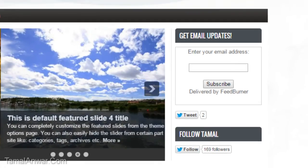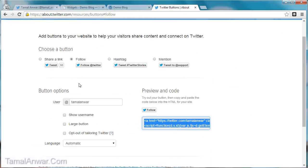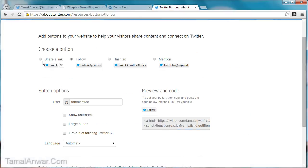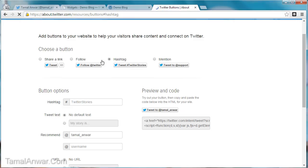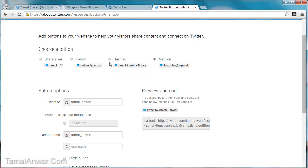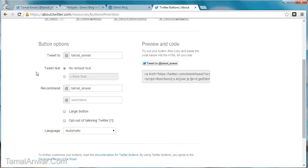So this is how you've learned how to add Twitter buttons. First, how to use the Share button, then the Follow button. There are also the Hashtag and Mention buttons, which work the same way as the other links — you can check those out on your own. Thank you.